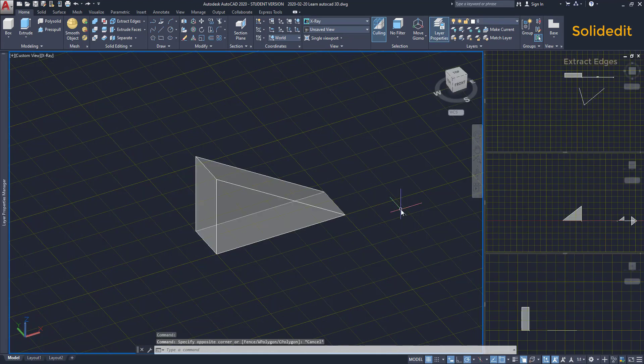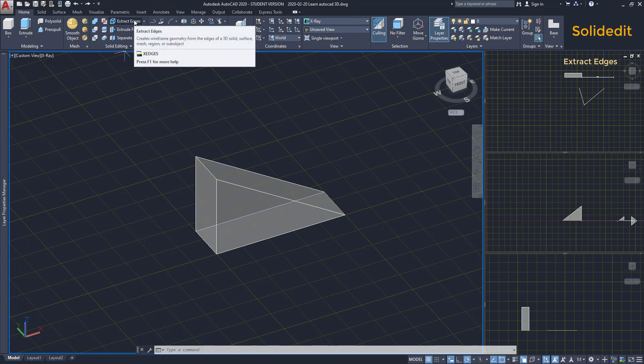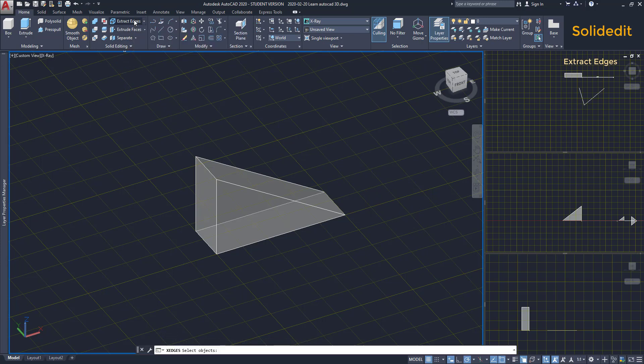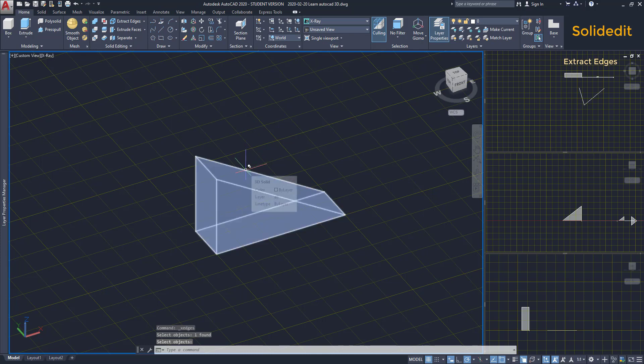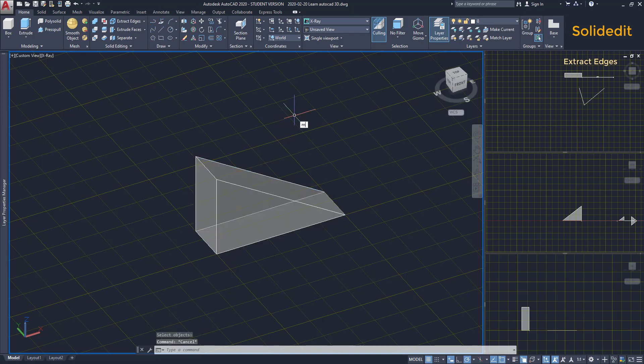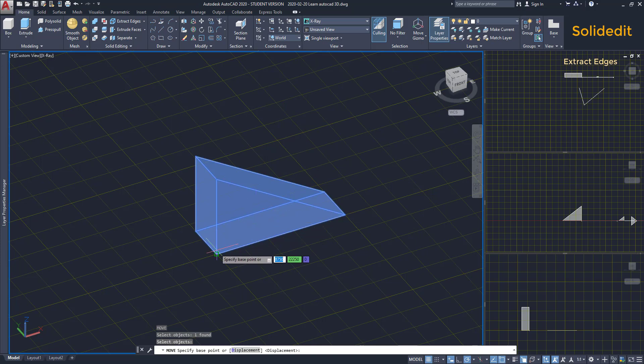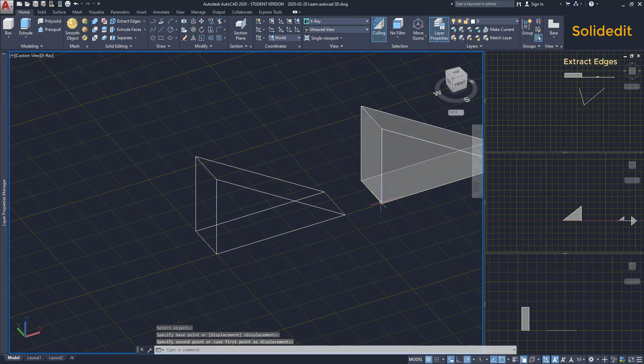Extracting edges. In a solid object, it's possible to extract the edges easily. Click on the icon. Select the object. Press enter. And the action is completed. If I click on this edge, the selection cycling window opens. As you see, I can select the 3D solid or a line. I am going to move the solid to the right. Look, the extracted edges there.